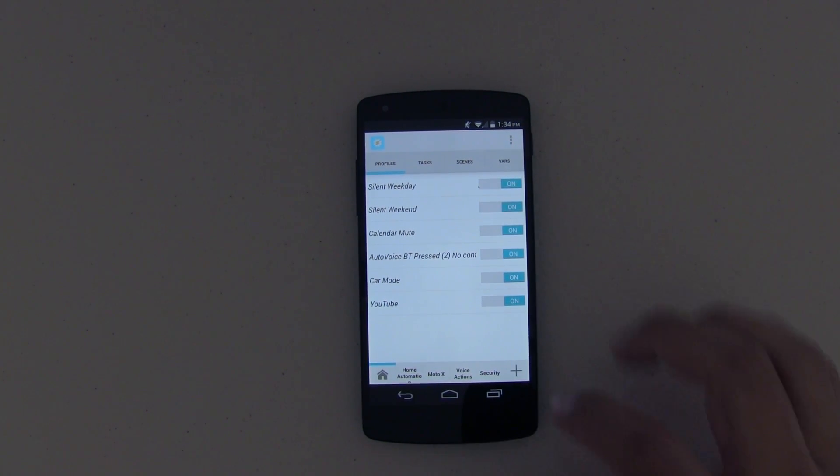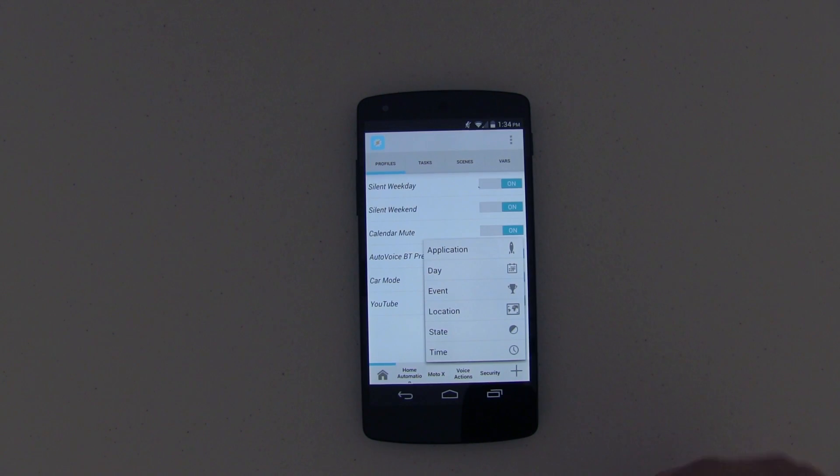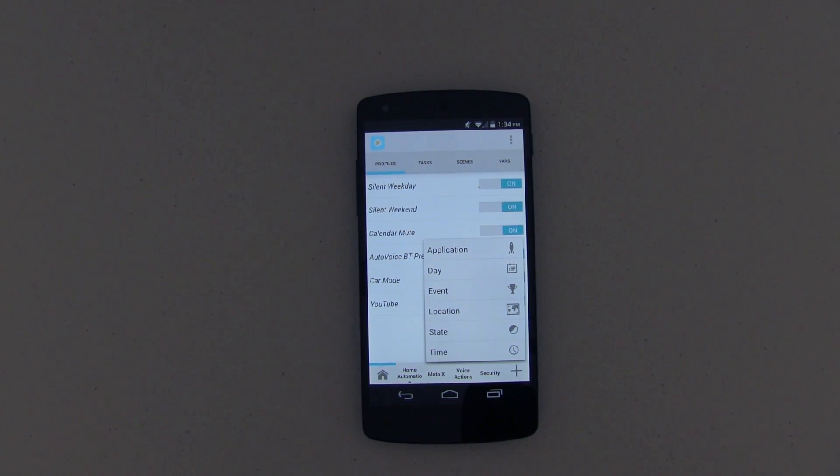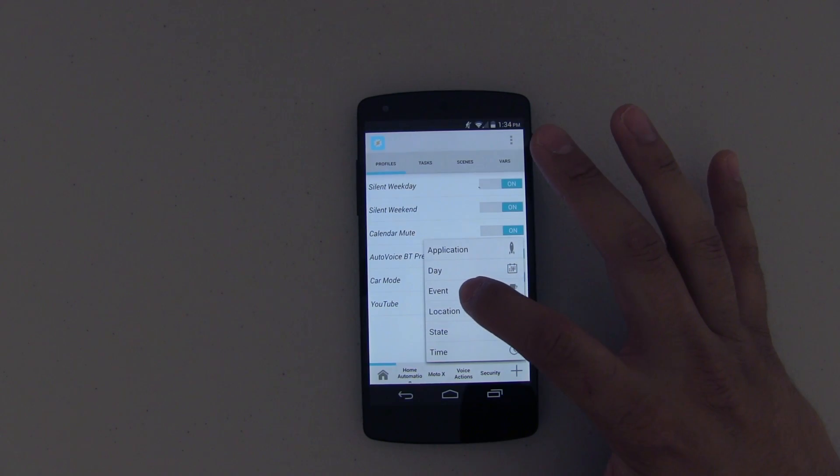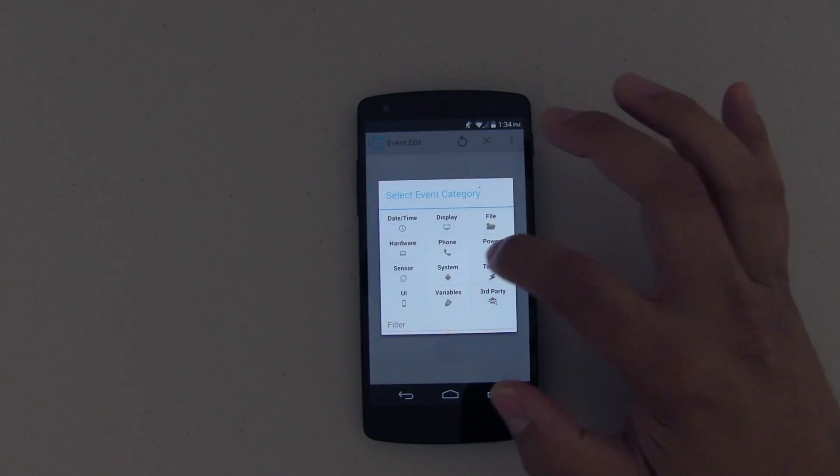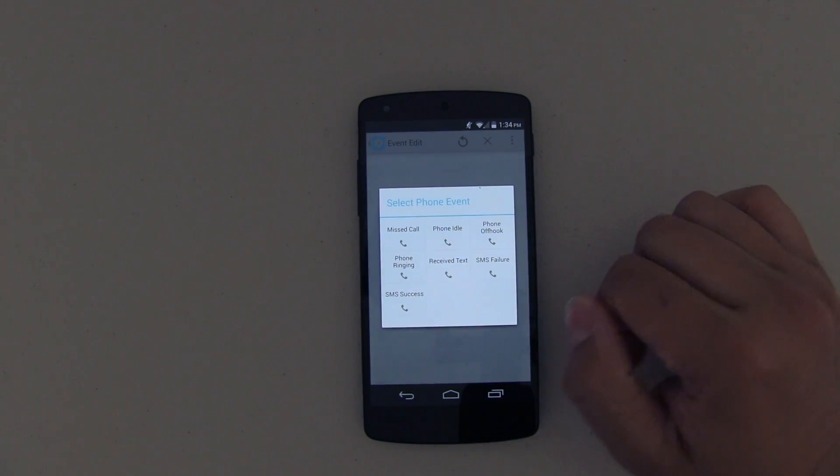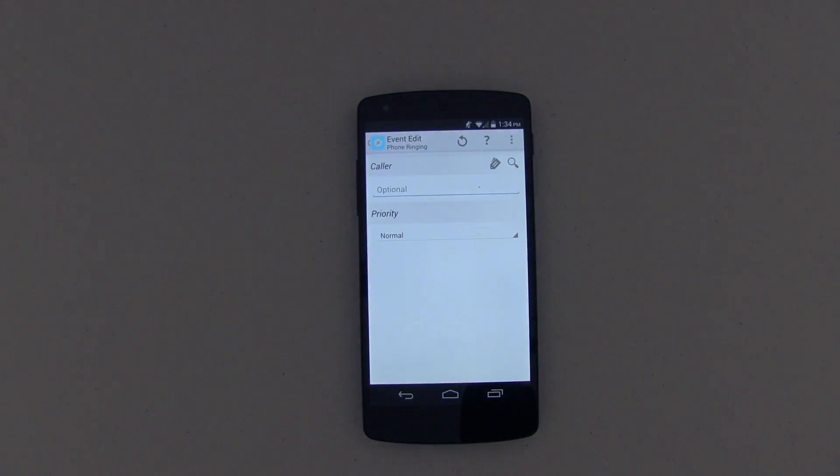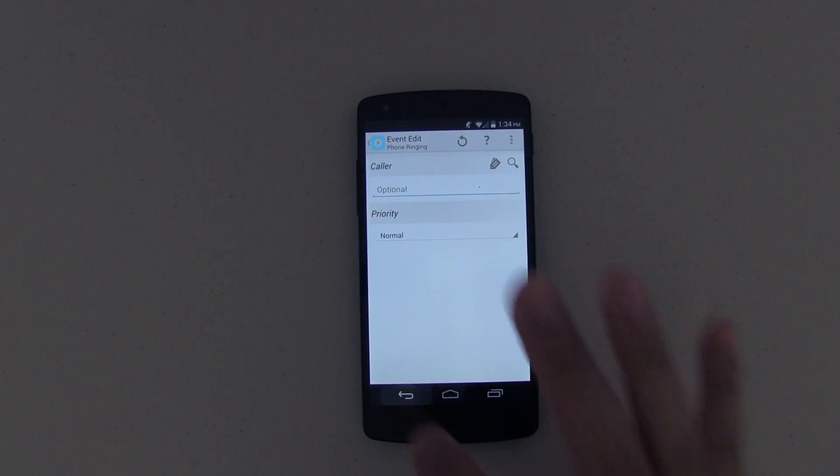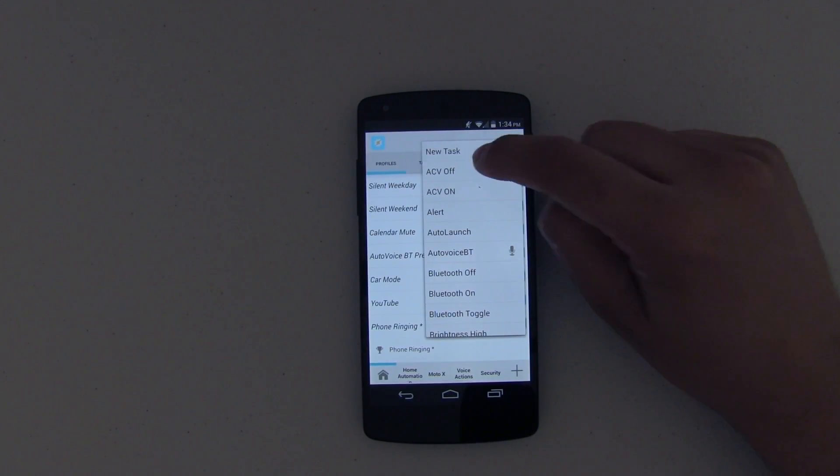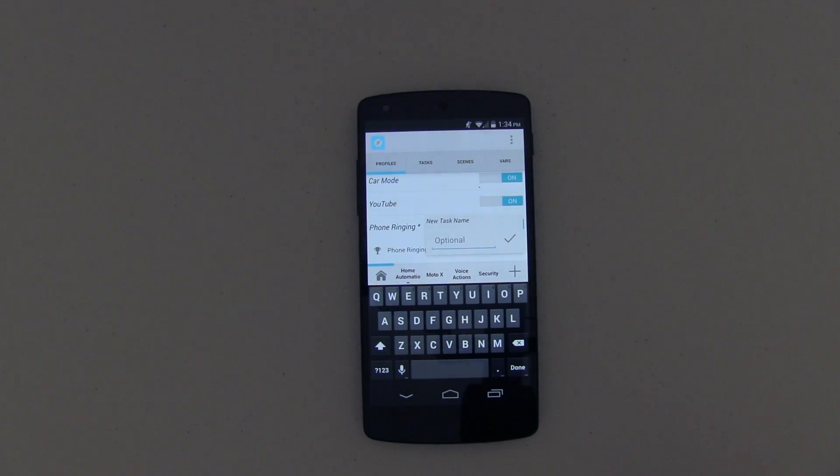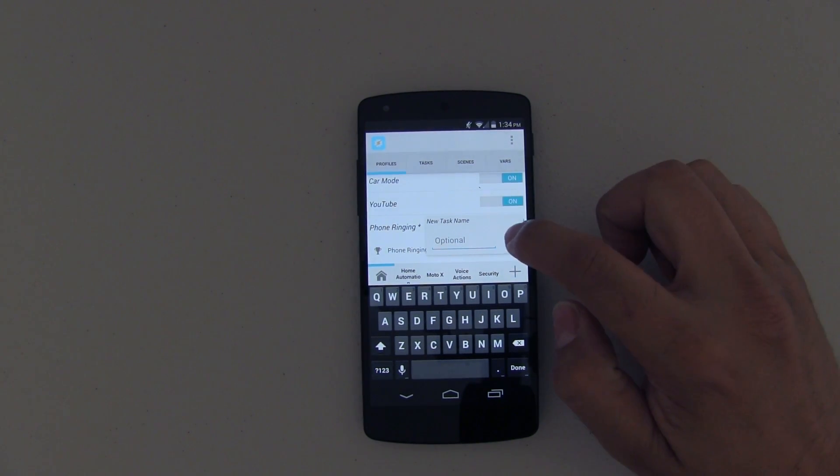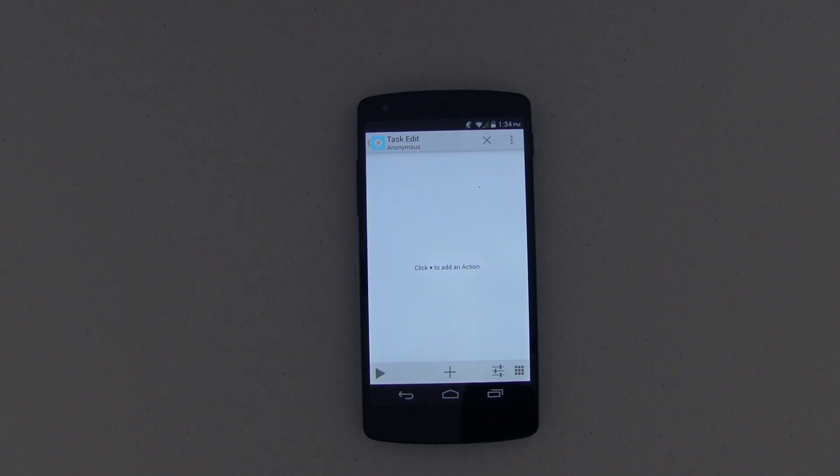The first thing you want to do is set up a new profile, and this profile is basically going to work when the phone is ringing. So what we're going to do is push on Event, push on Phone, and then when the phone is ringing, a task is going to happen. Go ahead and push on Back. Now you don't have to name your task - I typically don't depending on what it is - so in this case I'm just going to go ahead and hit that check mark.